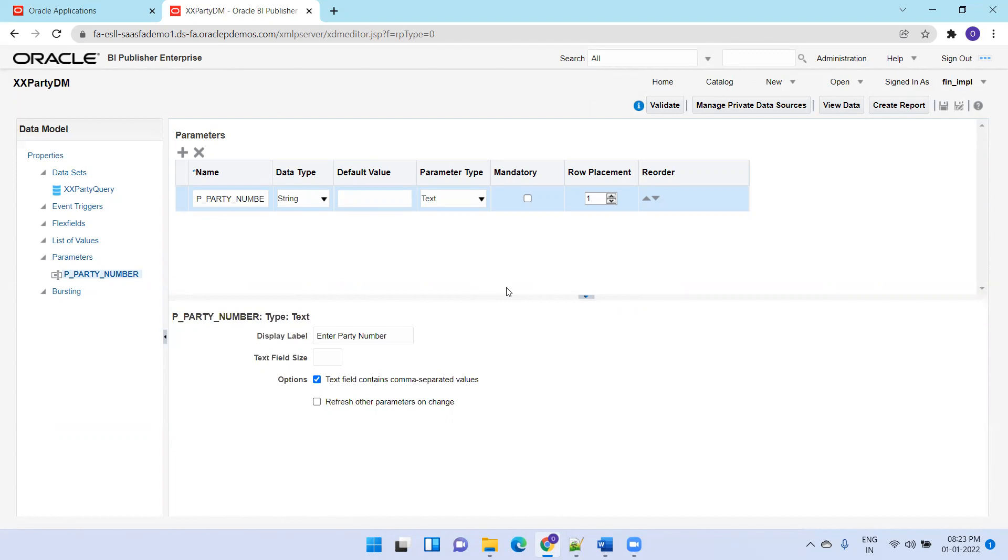Unless you enter the value, it will not work out. If you want to pass null, we'll check that in the next session. For now, we've seen how to send parameter values in a comma separated fashion in the BI report. Thank you.